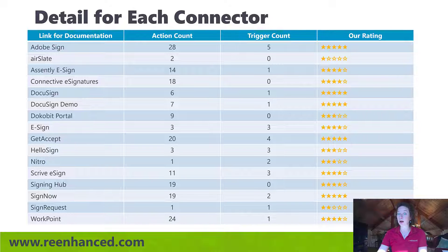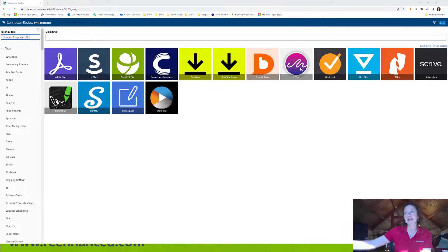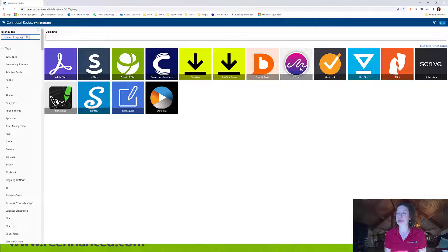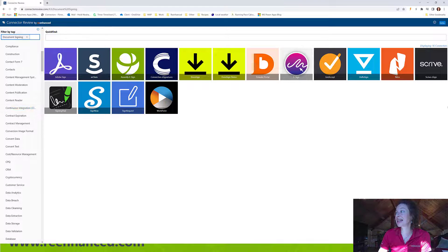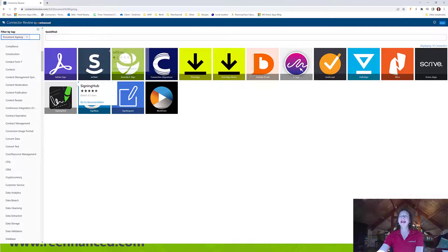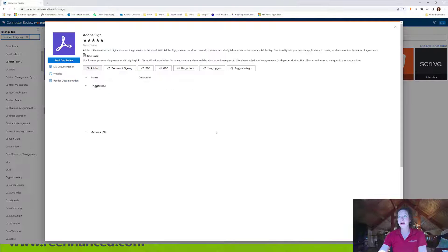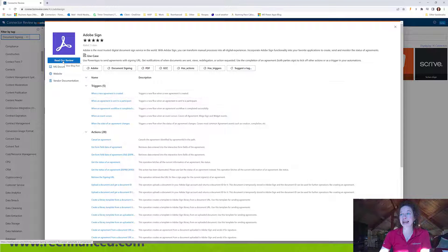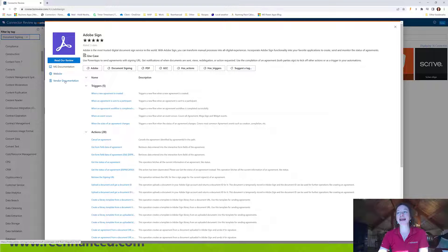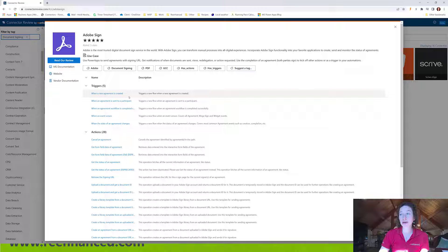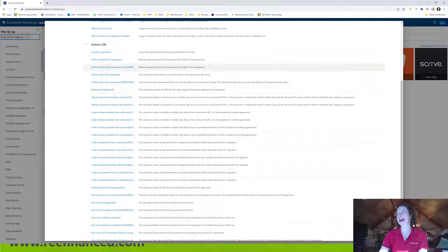Where can you go if you want to learn more? ConnectYourReview.com is an absolutely free resource. You can look for the document signing tag on the left — which I've already clicked — and here are our 16 players. You can hover over any of these to get a brief preview. If you want to dive in and learn more, for example for Adobe Sign, you can click in, read our review at Re-Enhanced which goes into more detail, link to Microsoft documentation, go to the website, and if they've provided any vendor documentation you can click that as well. It will also show you a detailed list of all triggers and actions along with any additional tags.